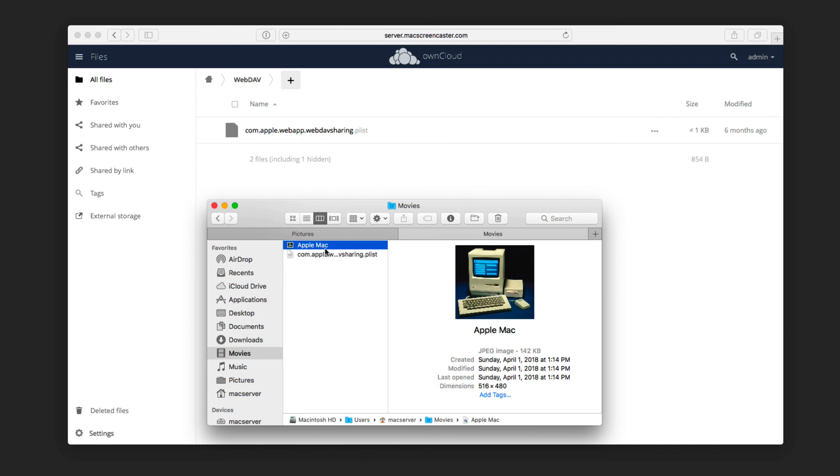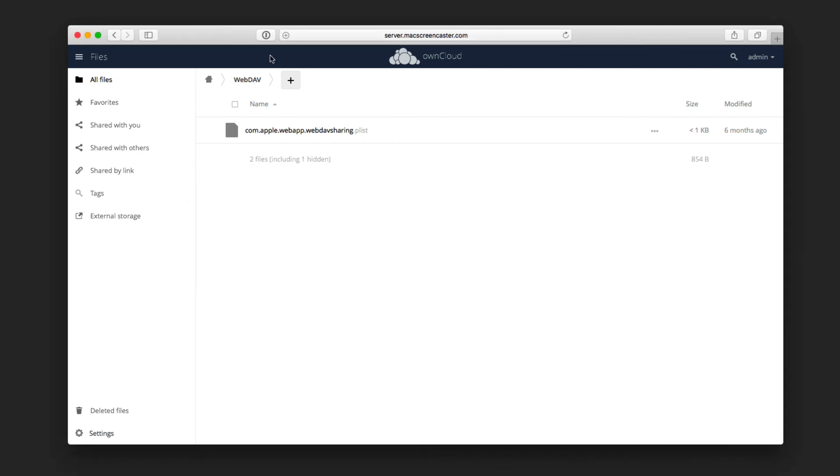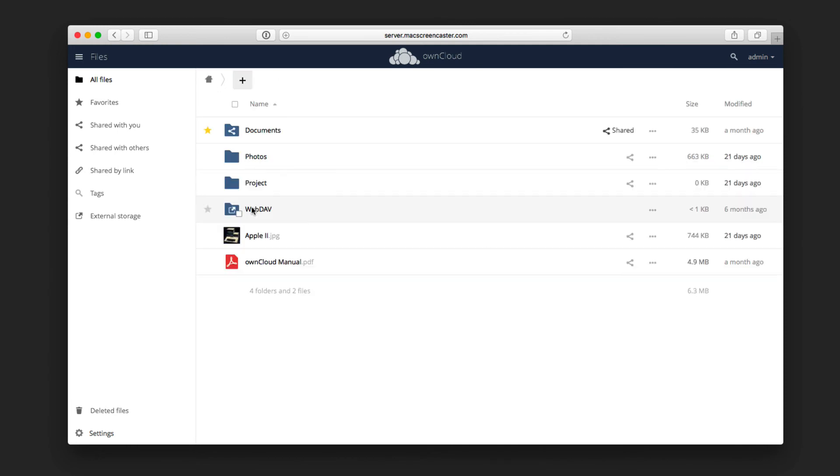Okay, so now you can see we've got this Apple Mac picture here. So what we need to do is we'll just go back into OwnCloud here, and we'll go out of this particular area. Let's go back home here for a minute so that it refreshes.